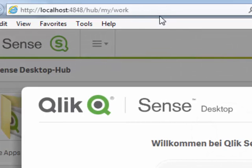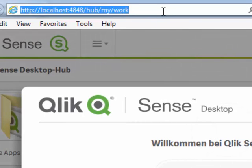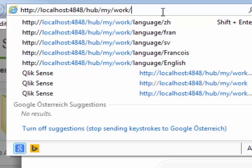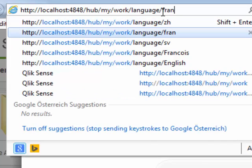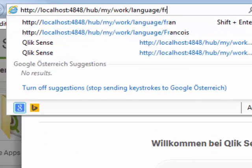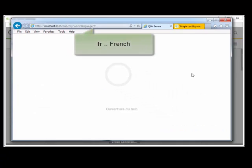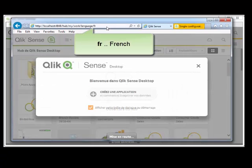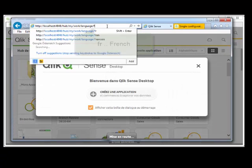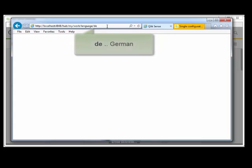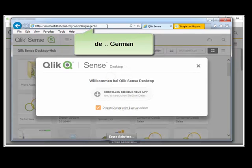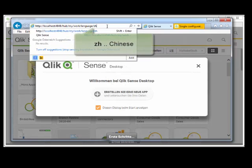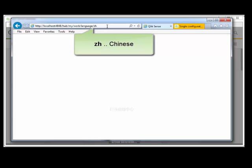Where it reads my work, just add slash language and the first two letters of the language. For example, FR for French or DE for Deutsch or ZH for Chinese.